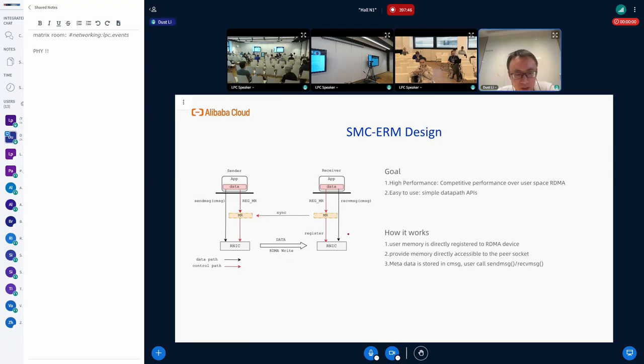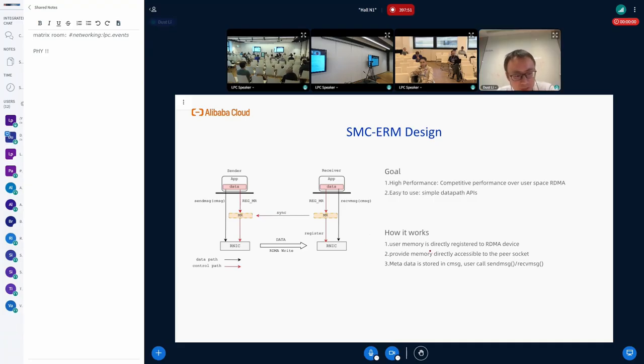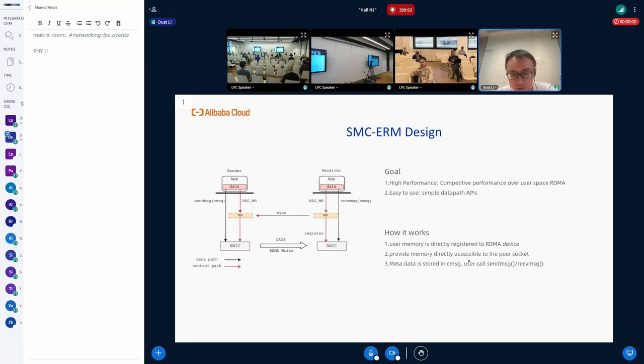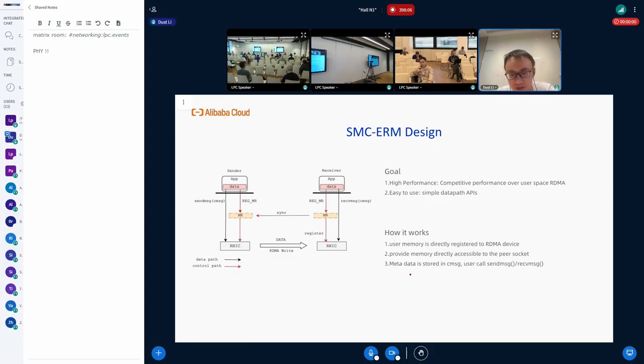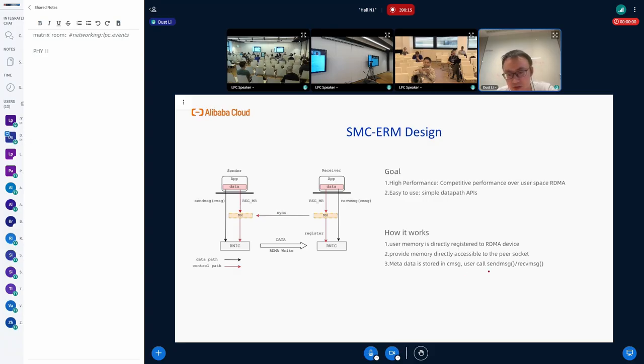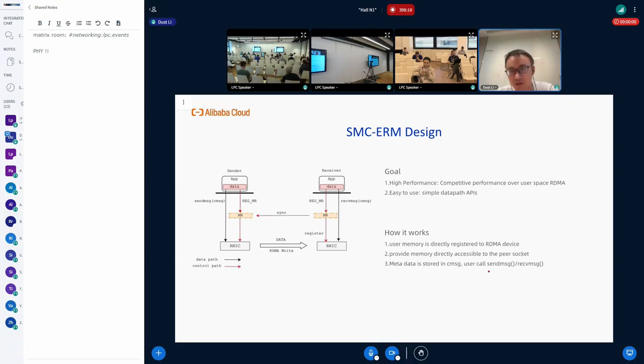This is how it works. First, the user will register memory directly to the RDMA device. Then, the ERM will synchronize the register memory to the peer socket. And third, the metadata is stored in the control message and data can be transferred using send message and received using receive message.